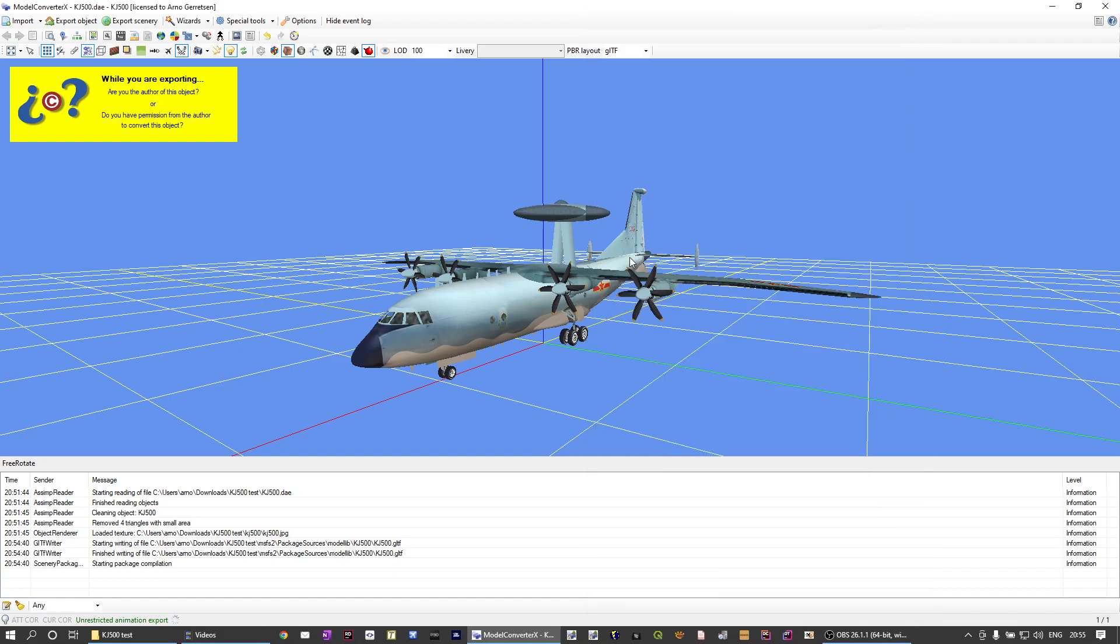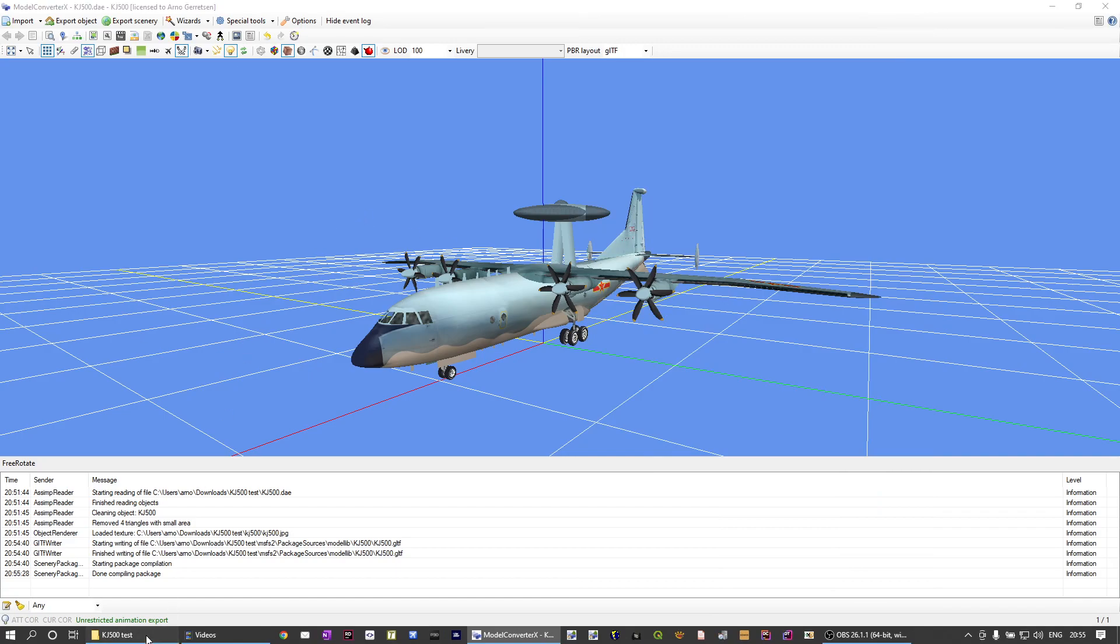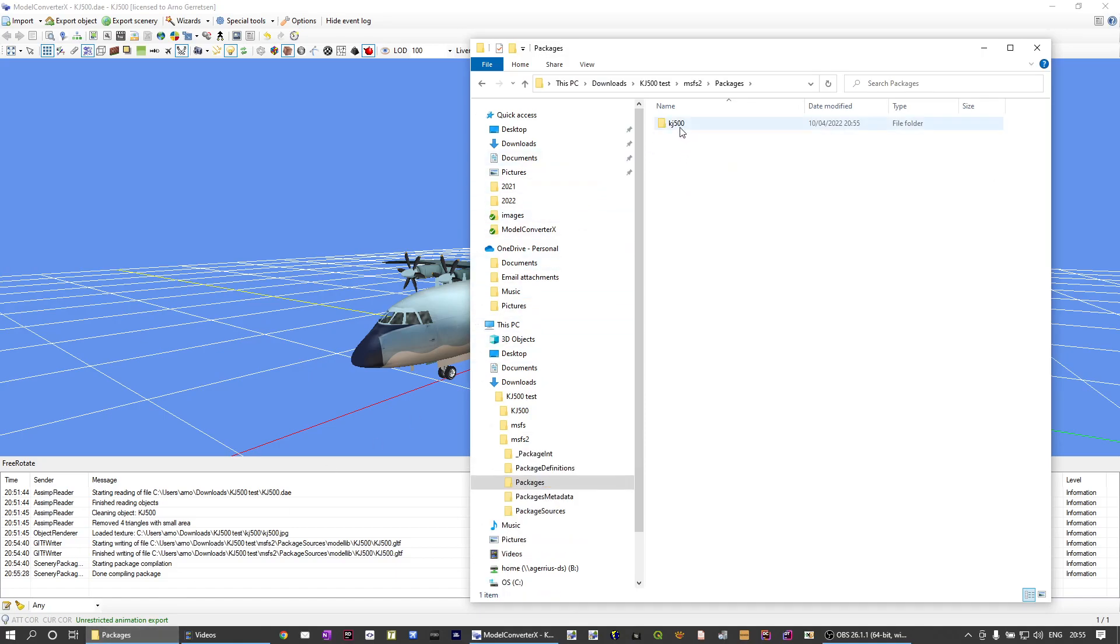So now at this moment, it is compiling the package and it's done. It says, but I, well, let's see. I didn't save the textures.